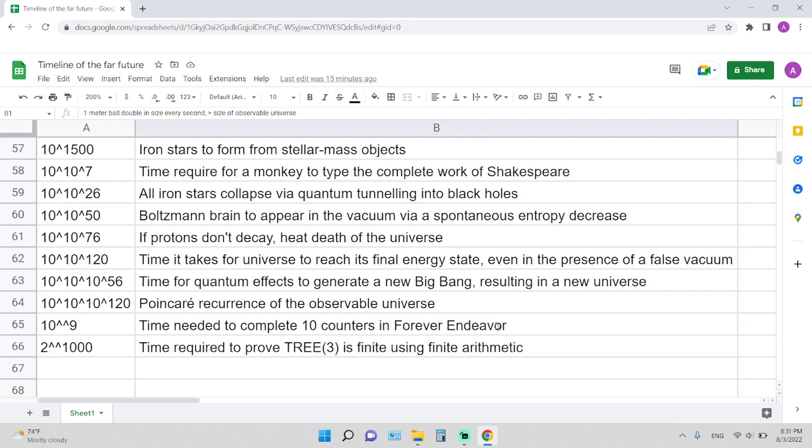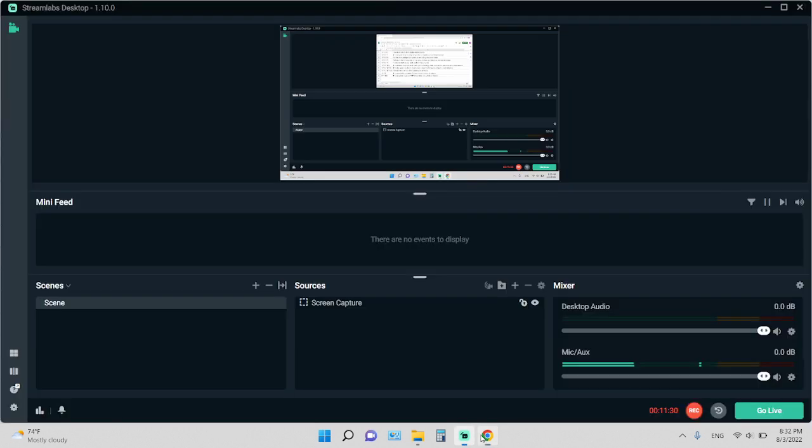The last one is kind of trivial: 2 double arrow 1000, around the time required to prove TREE(3) is finite using just finite arithmetic. Anyway, this is the timeline of the far future related to big numbers and googology. Thanks for watching and have a nice day.